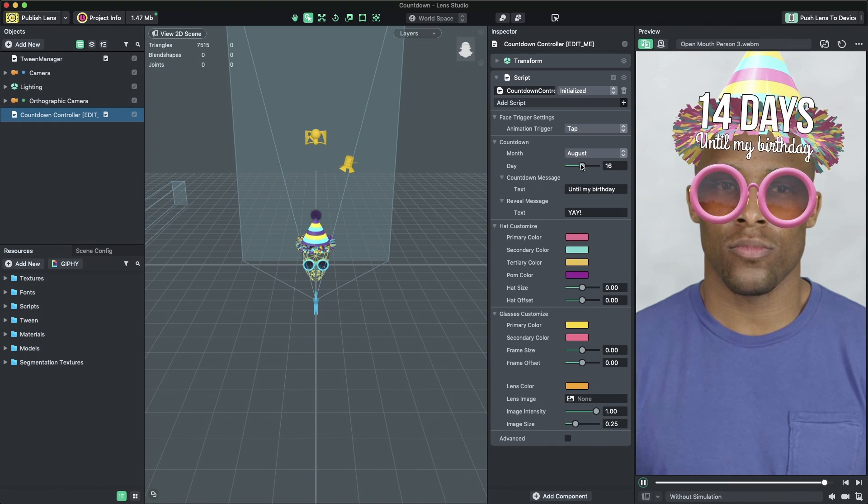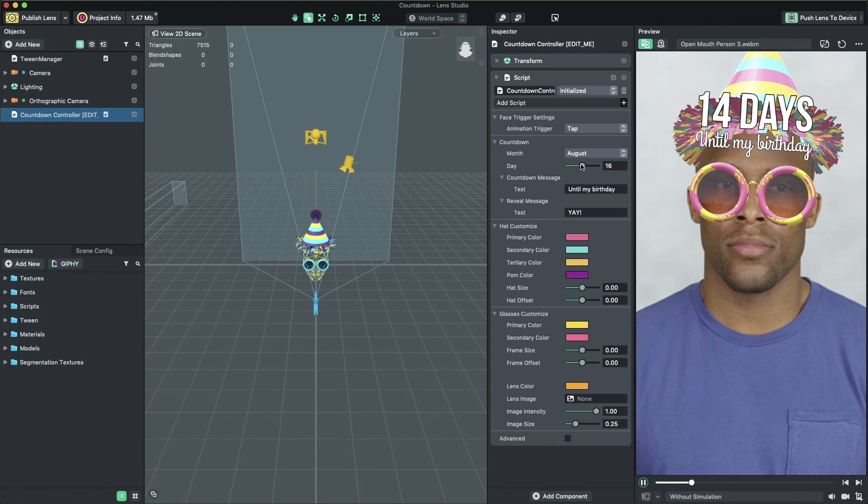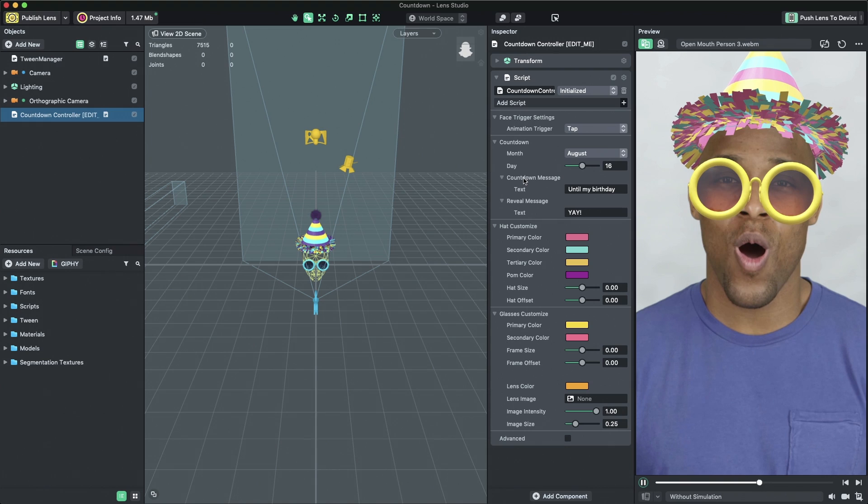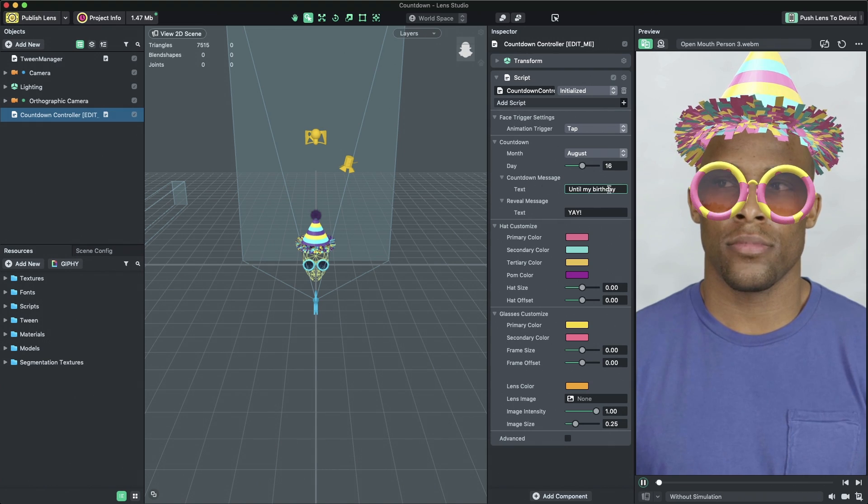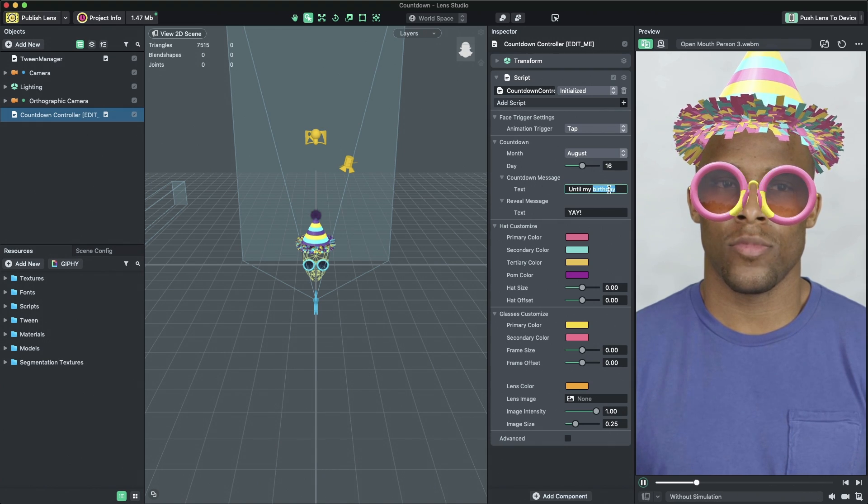You can set a custom message that follows the day count by changing the property named Text in the countdown message property group.